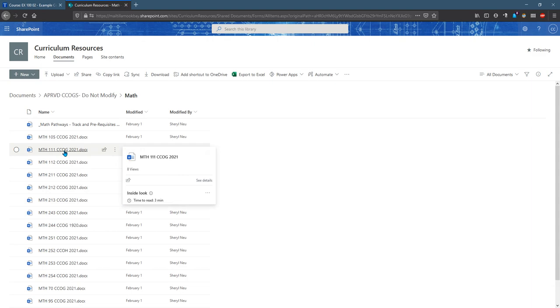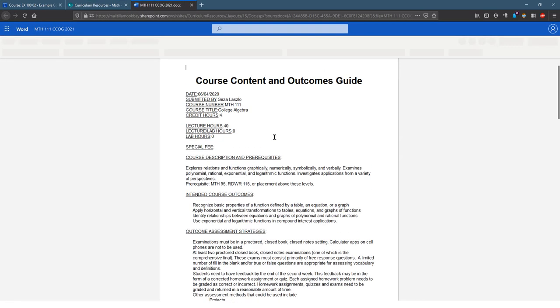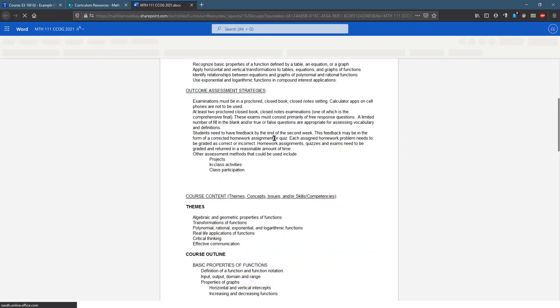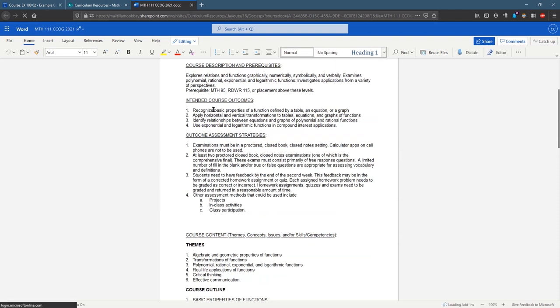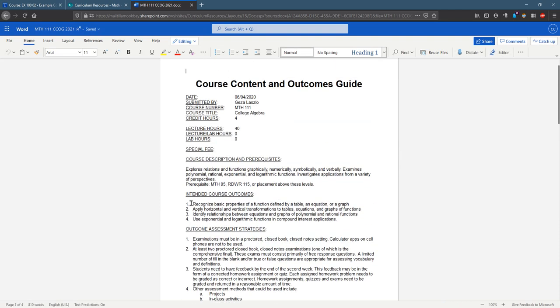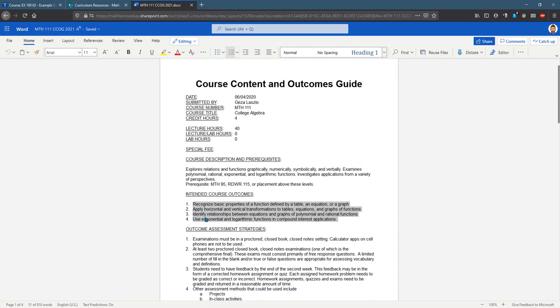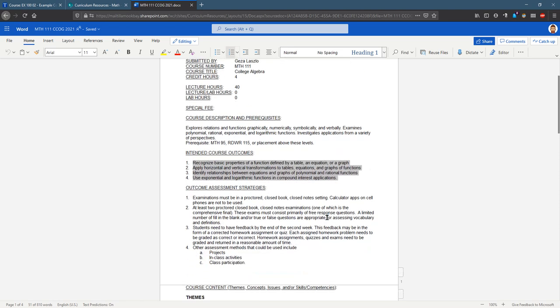So I'm gonna do math 111. Your course learning outcomes are listed near the top right here. They are numbered. Those numbers are important. We're typically gonna have two to six or so course outcomes. I'm gonna scroll all the way to the bottom.